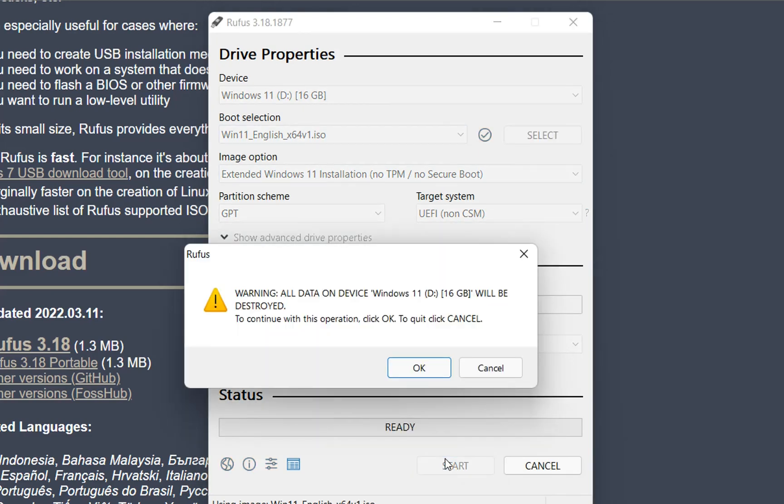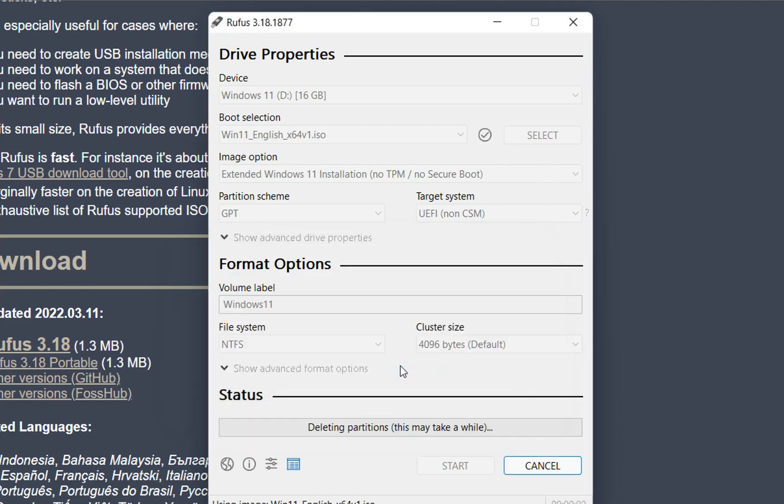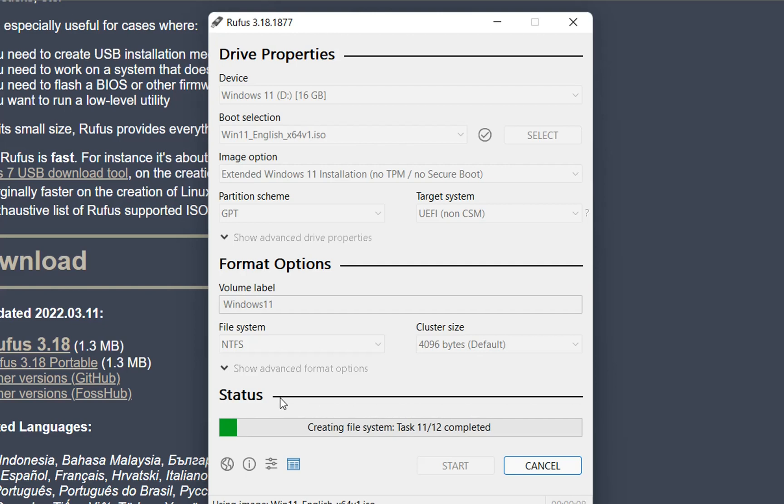And after this, it will pop up this warning which says that everything already on this USB drive will be destroyed. We click OK. And now it will start the whole process of making this USB drive a bootable USB drive for Windows 11 unsupported PCs.